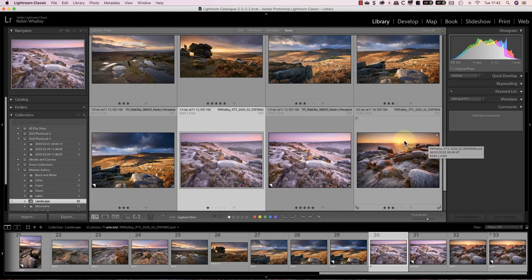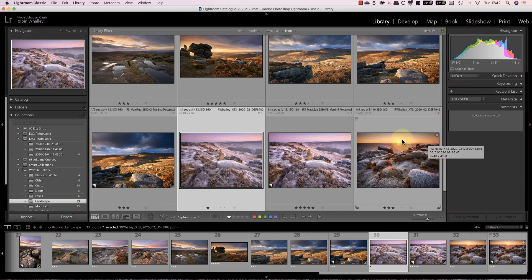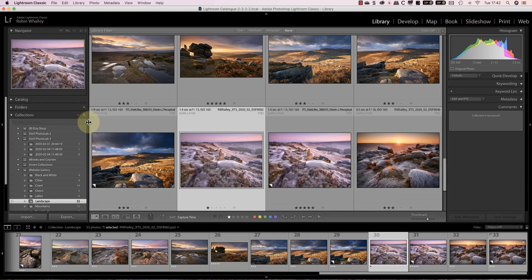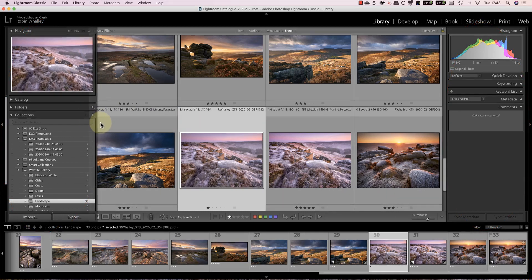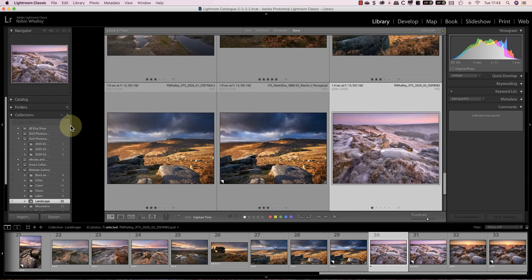Let's start with some simple changes to the Library module. Here we have panels on the left and right side of the interface, which is a feature shared in the other Lightroom modules. By hovering your mouse over the edge of the panels, you can click to drag and resize them.